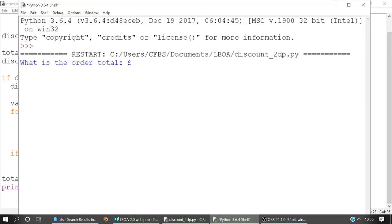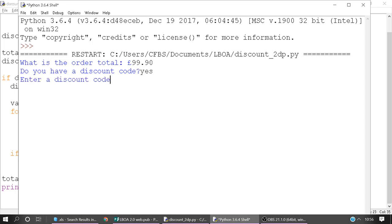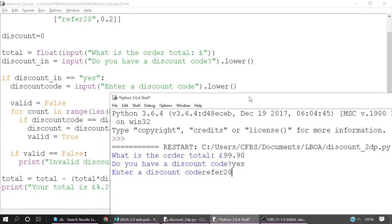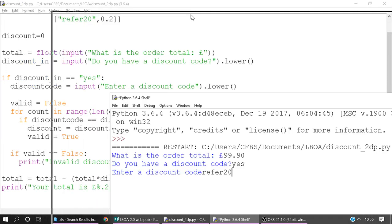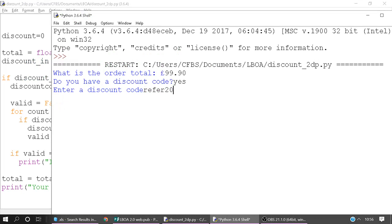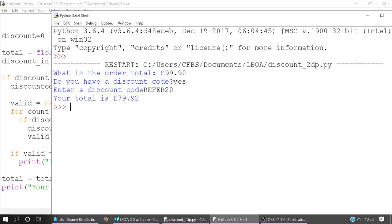So if we're going to say £99.90, do you have a discount code? Yes. And we're going to say refer to entity. Just check handy that we've got it here. Incidentally I casted this so even if we have this in like mixed cases it'll still work. And it says your total is £79.92. I hope that's helpful. That is how you should format to two decimal places using Python.